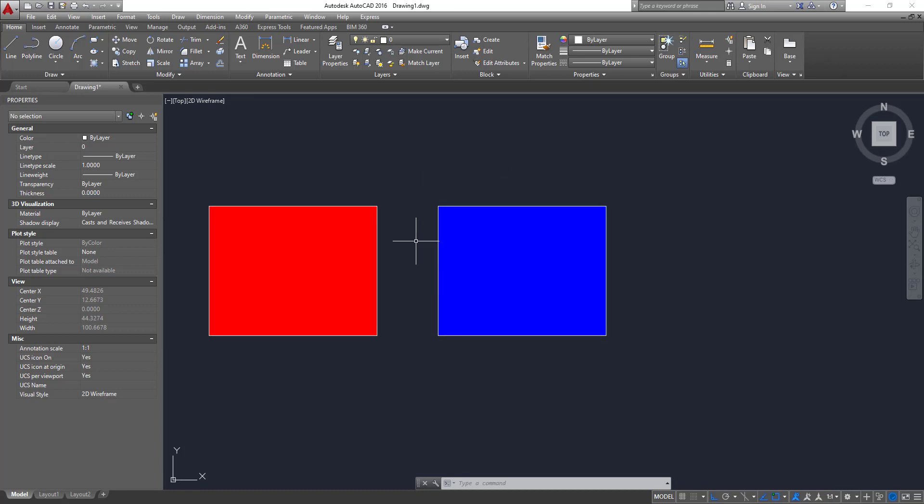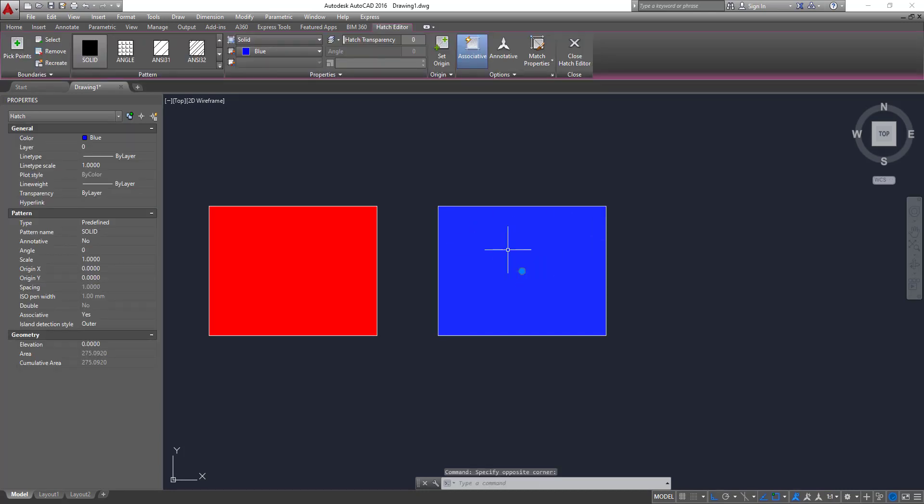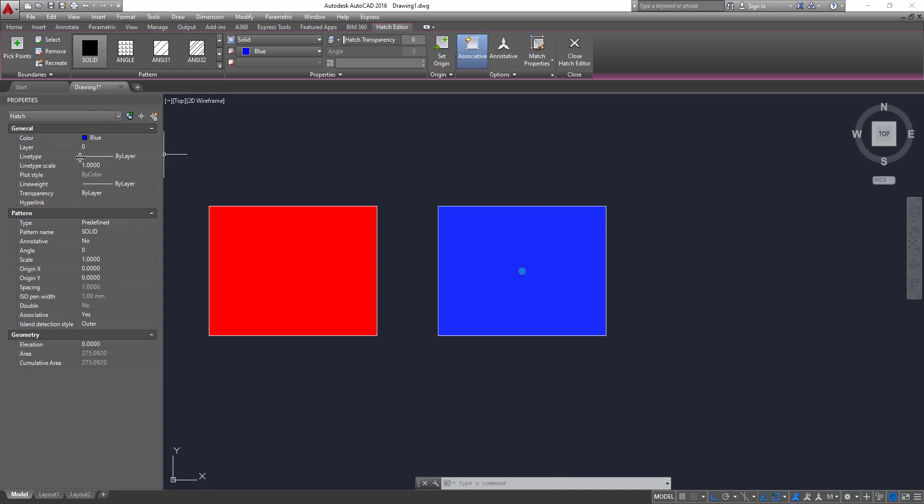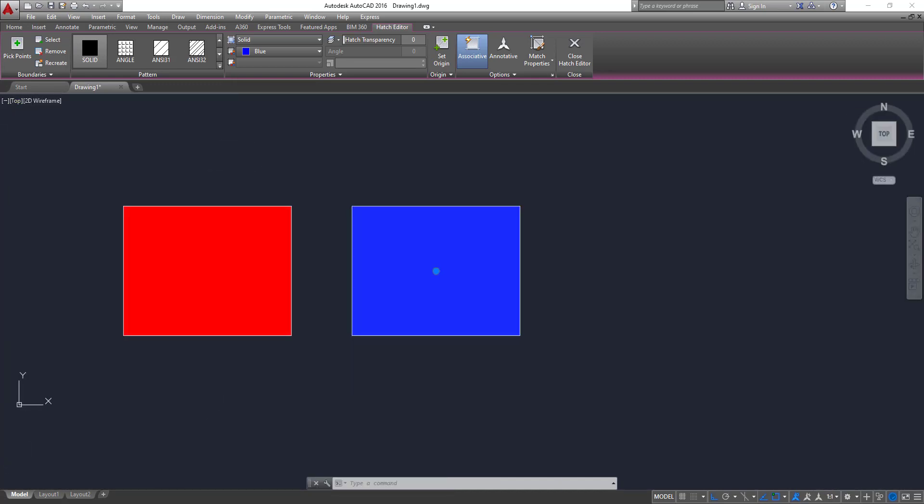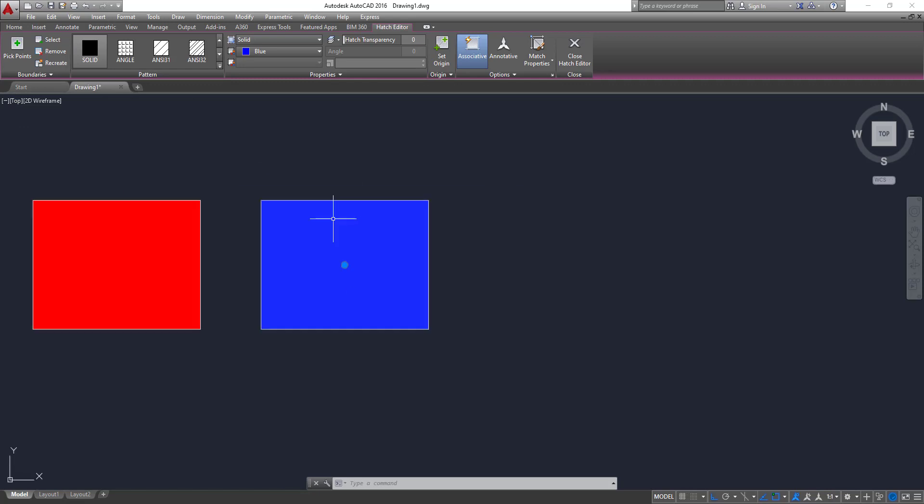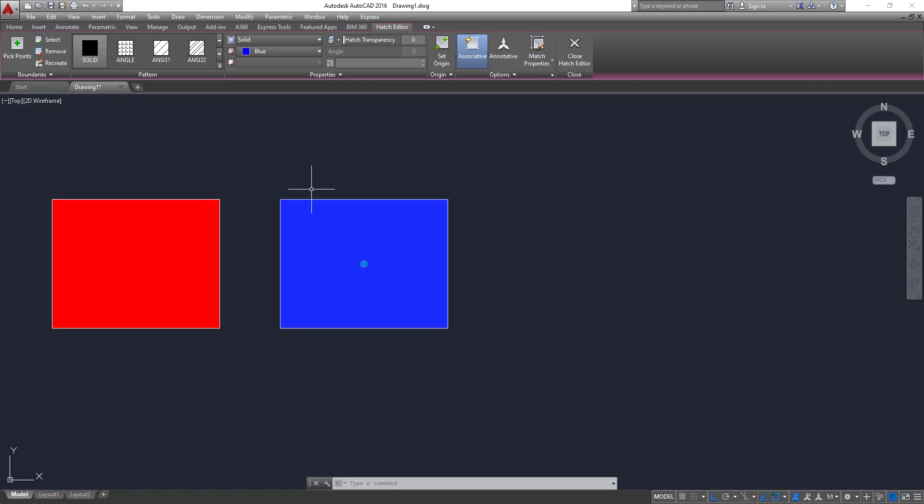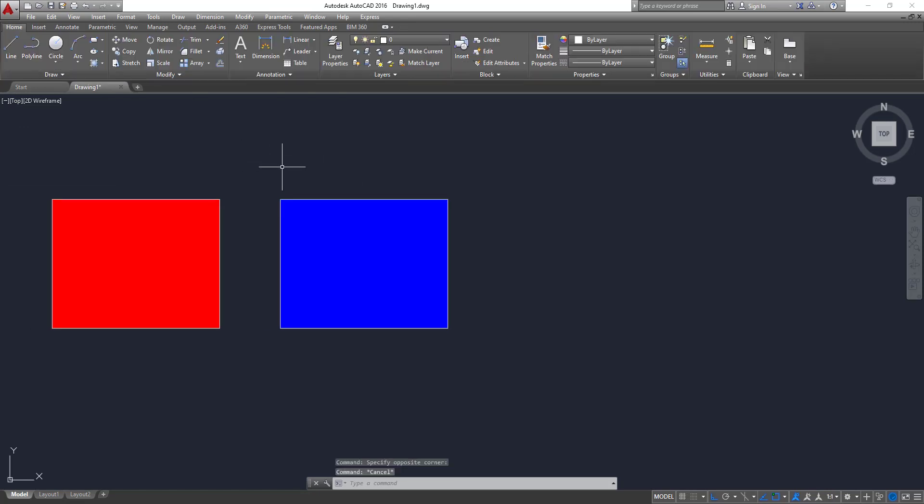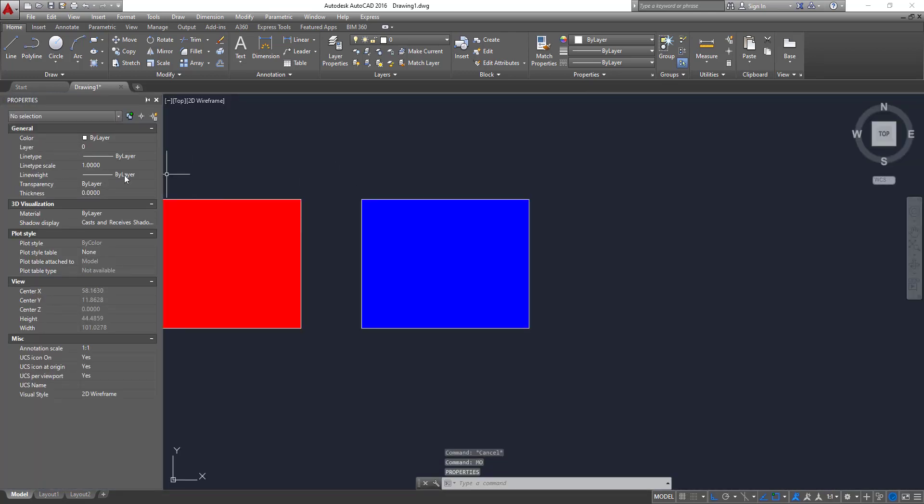So to do that, we can select the hatch, the blue hatch. And now we have the properties for that hatch on the left. In case you can't see this, you don't have this open in your AutoCAD, what you can do is type MO. So now you can see the properties option. You click and now you'll be able to see it.